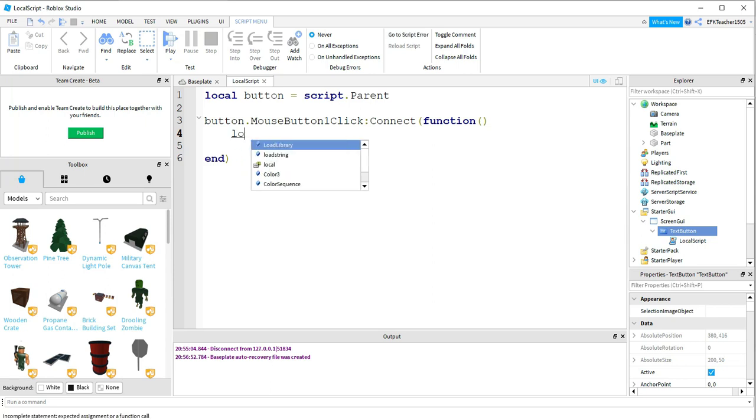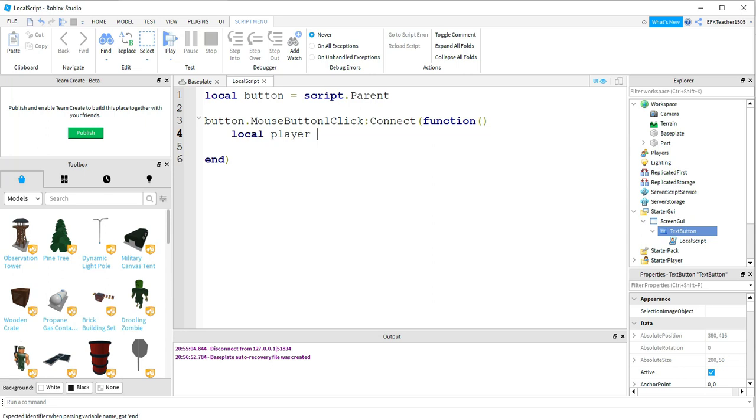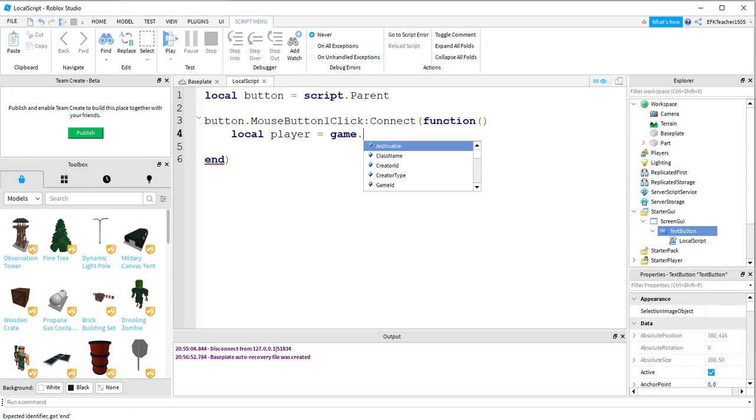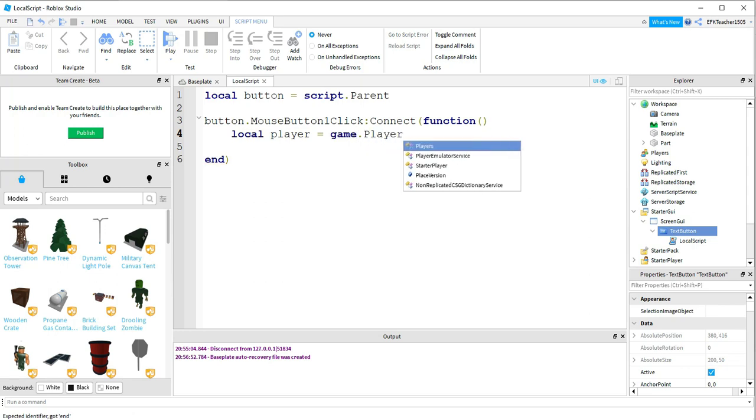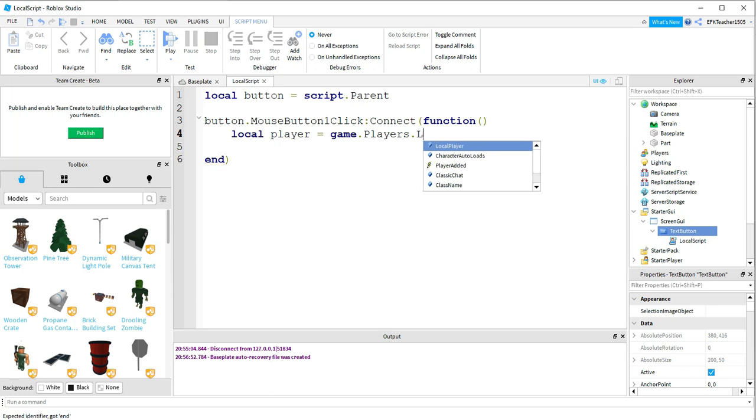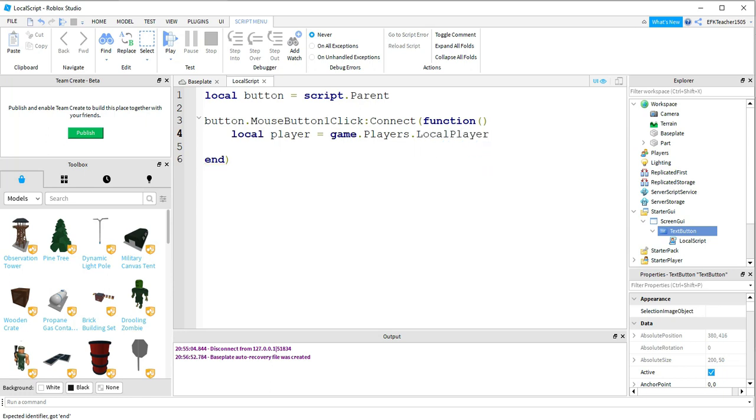First we're going to say Local Player. So we're creating a variable that's going to store the player information. This is going to be equal to Game.Players.LocalPlayer. Okay, and after that...